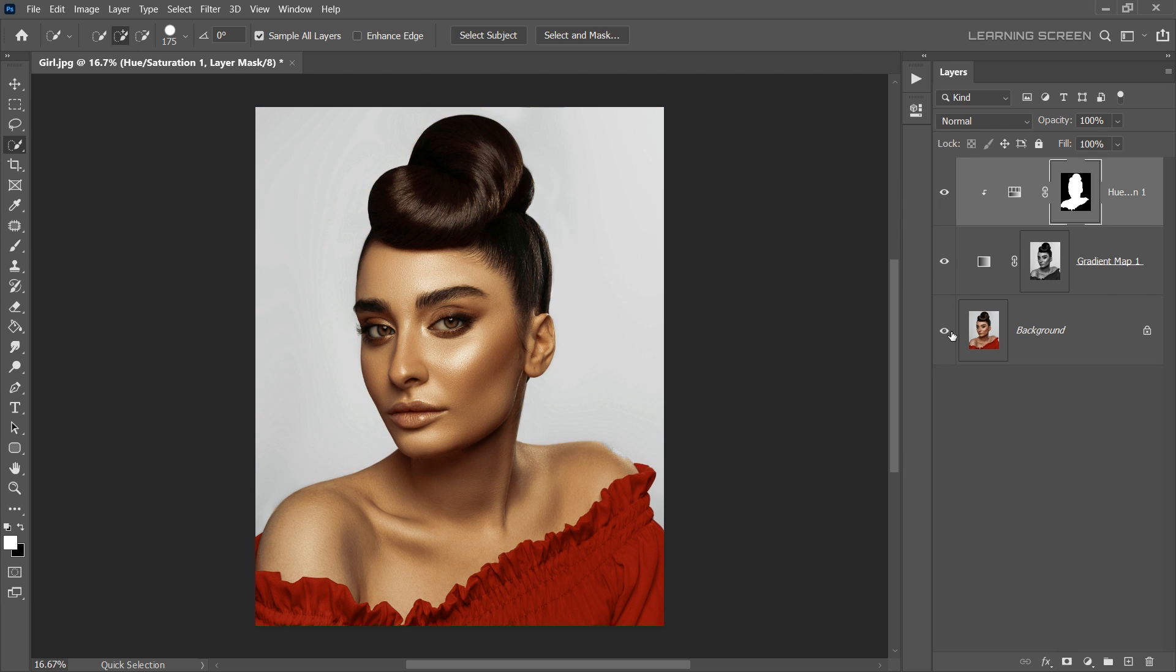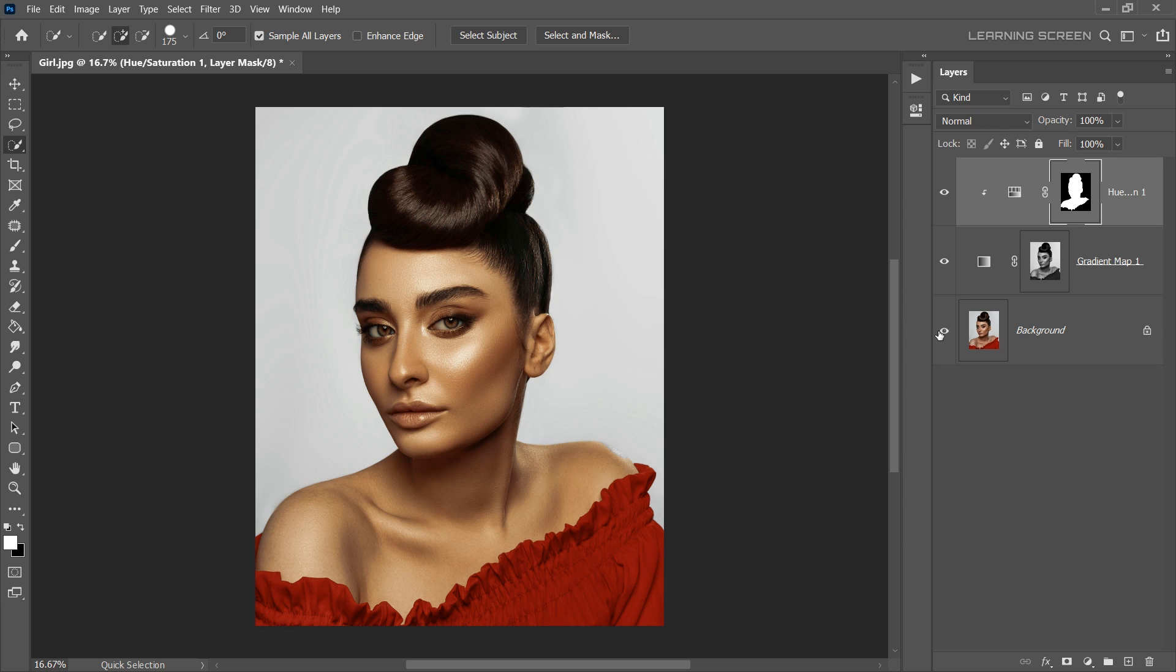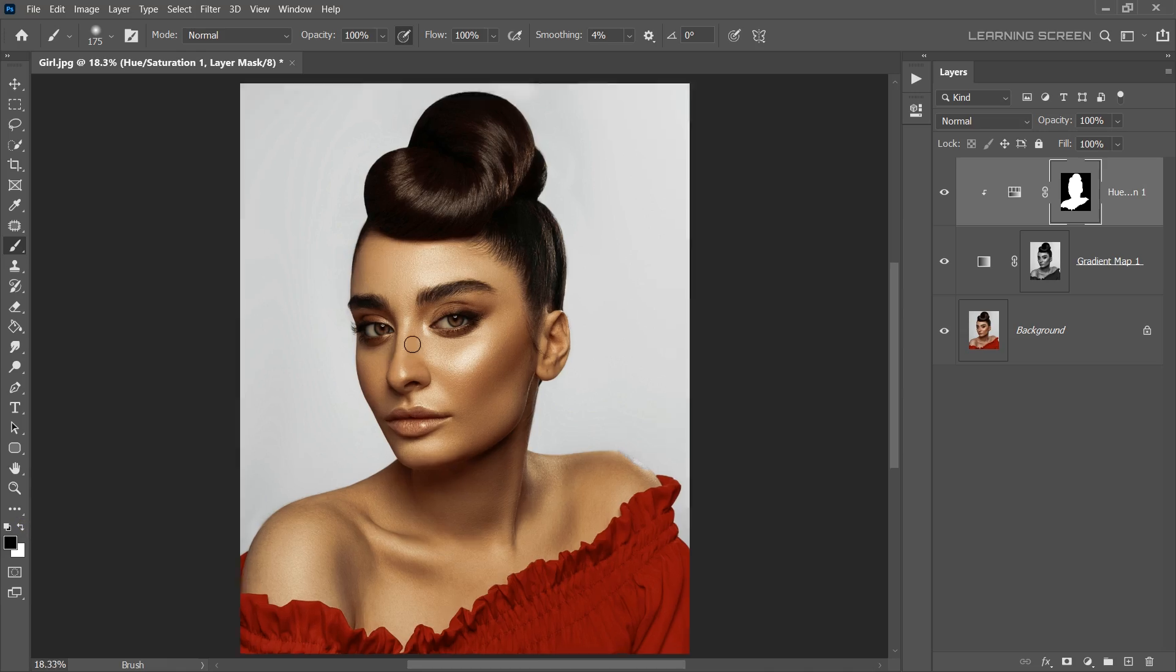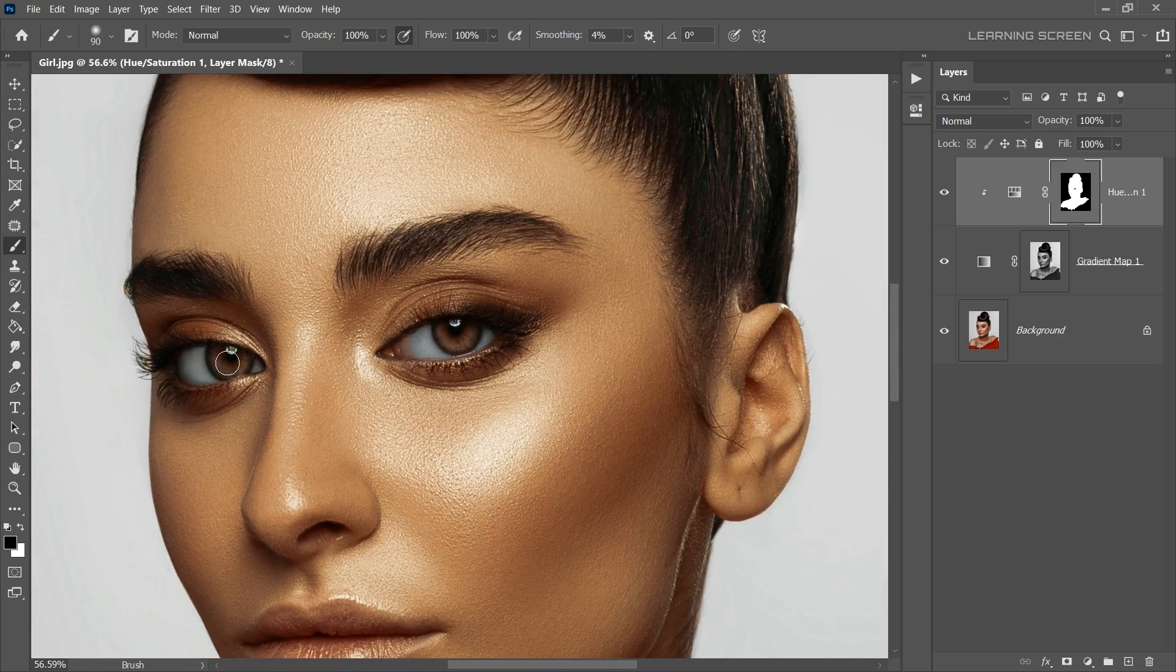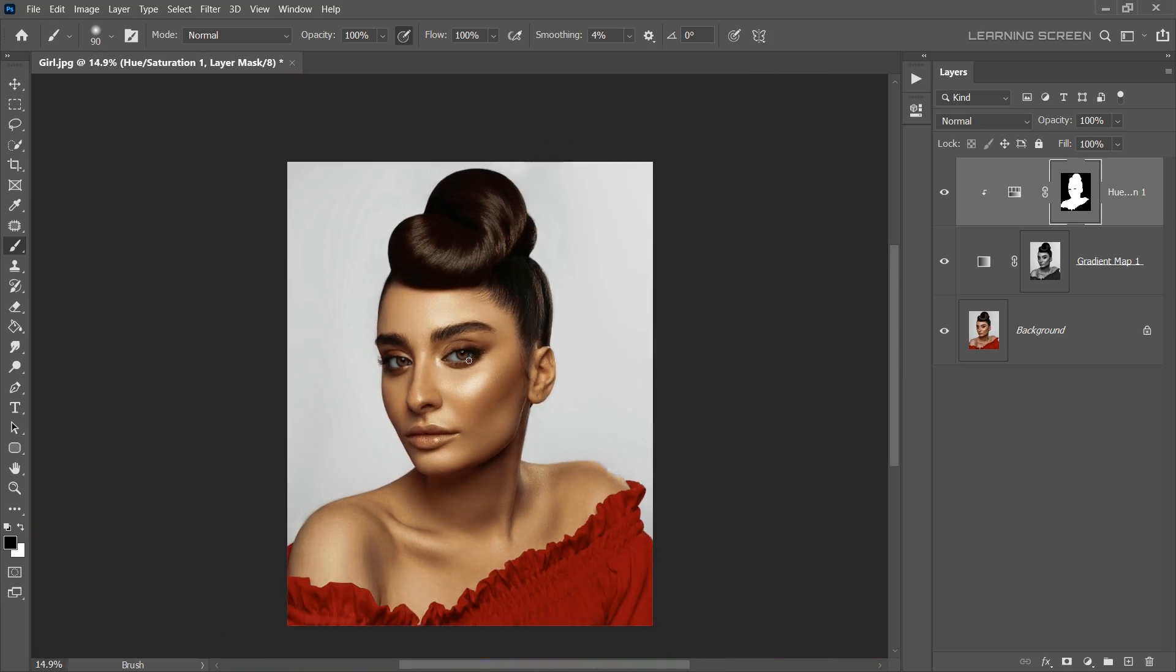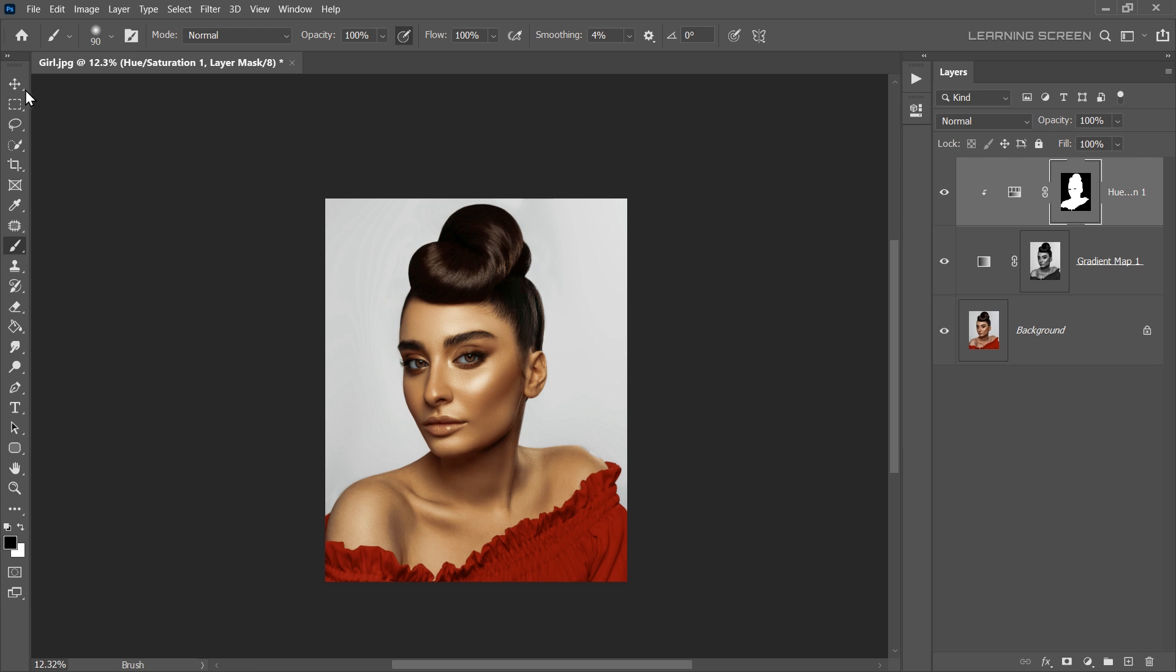This will create a layer mask that limits the golden tone to just the selected areas. Now, select the layer mask and paint out the black colour where you don't want the golden skin tone, for example, around the eyes. And just like that, we've created a beautiful golden skin tone.